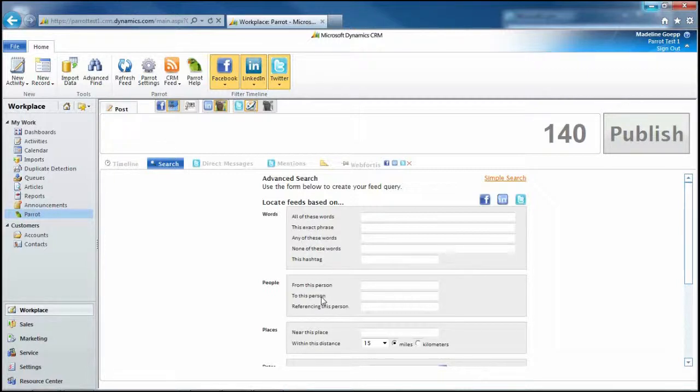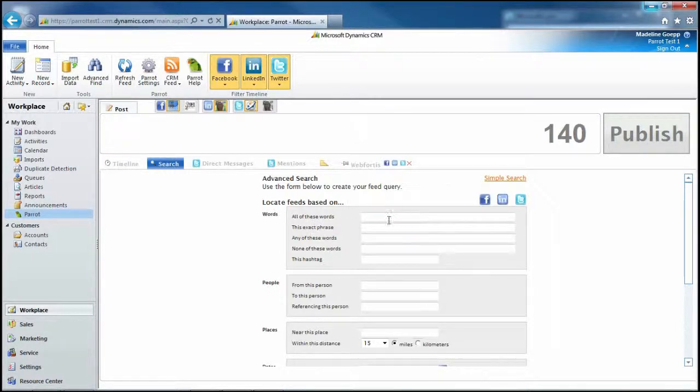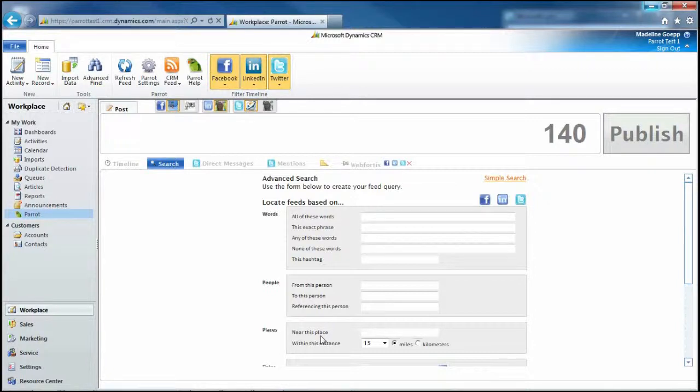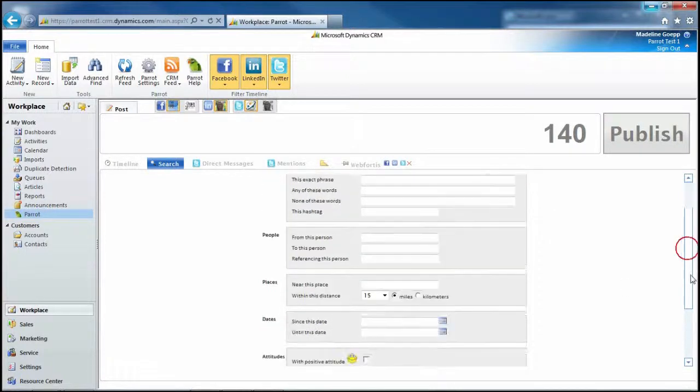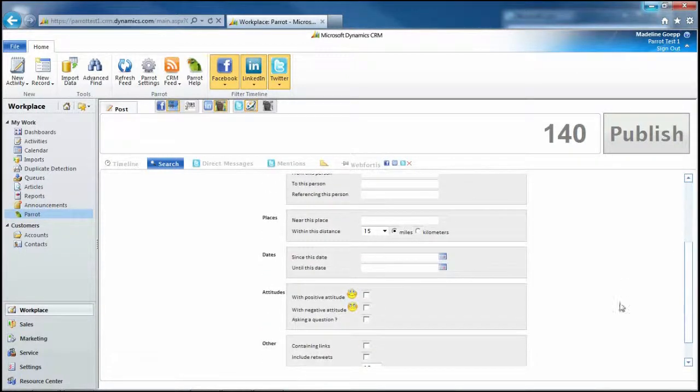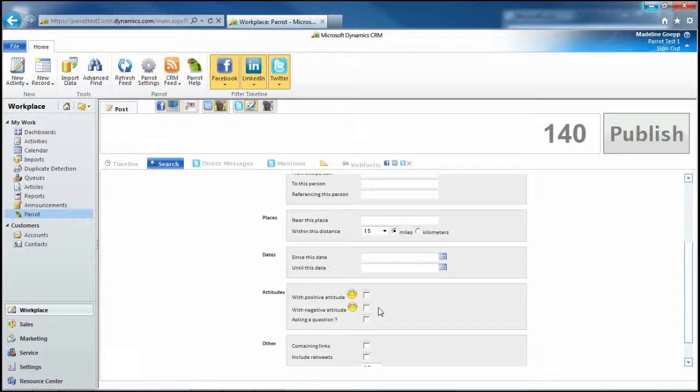People, whether it's from a person, to a person, referencing a person. Places, which can come in handy if your business is small or in a specific area. Also dates if you're looking for a specific time, attitudes...